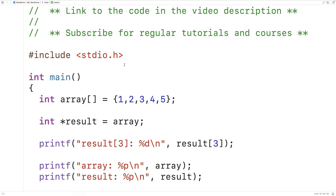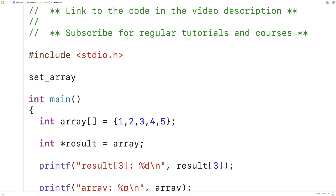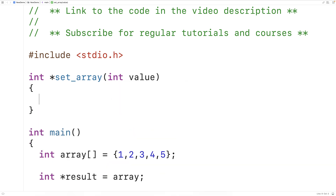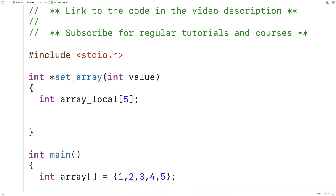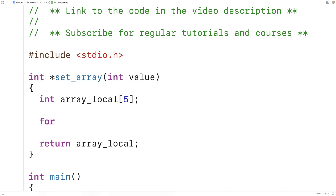Let's create a function using this approach. We'll call it `set_array` because this function is going to set all array elements to a particular value. The function returns a pointer to an int — a pointer to the first element in the array — so `int*` is the return type. The function has a single parameter, the value that elements will be set to: `int value`. First, let's declare a local array: `int array_local[5]`. This is a local array of ints of length five, local to the function, and at the end we'll try to return `array_local` — the decayed pointer to the first element.